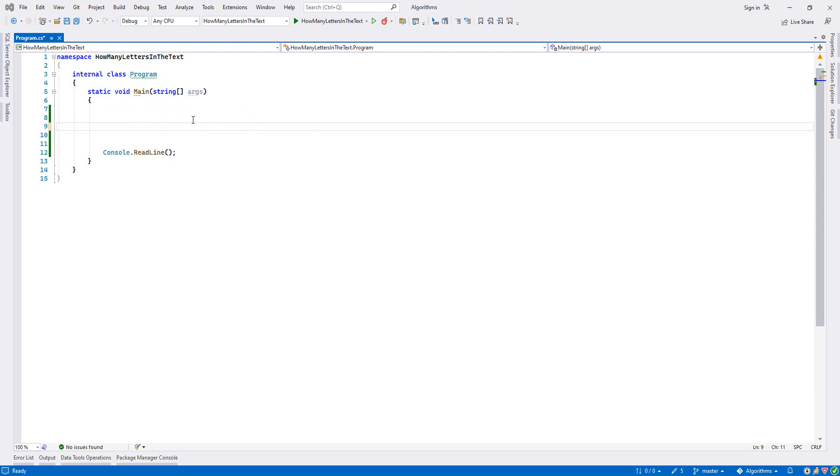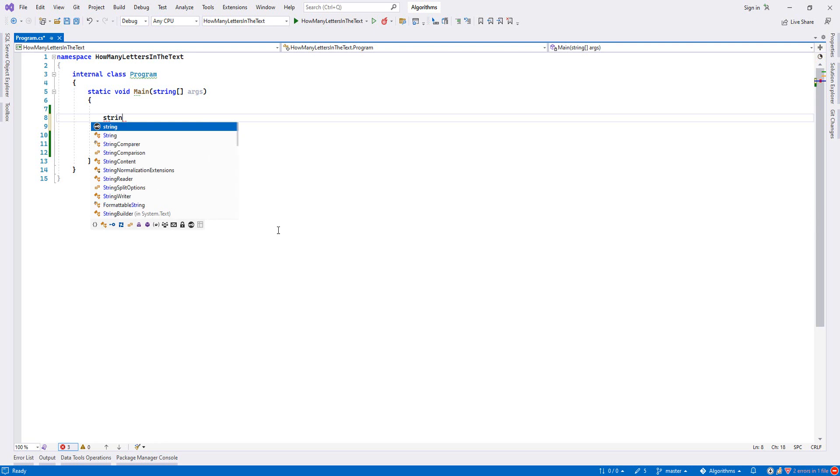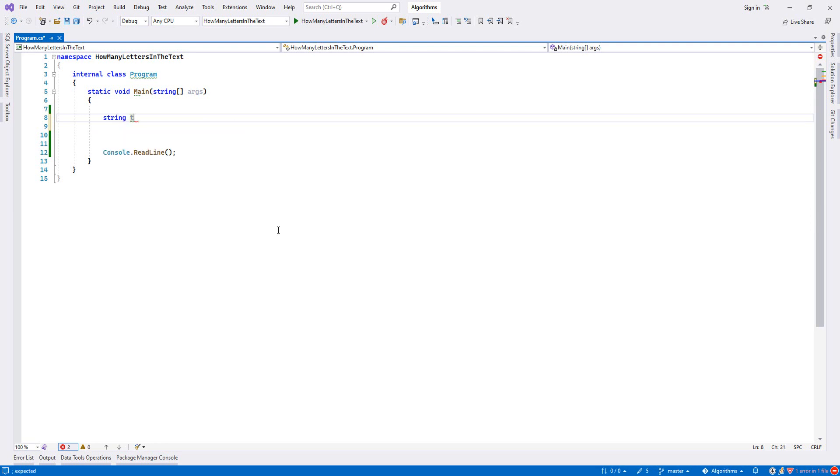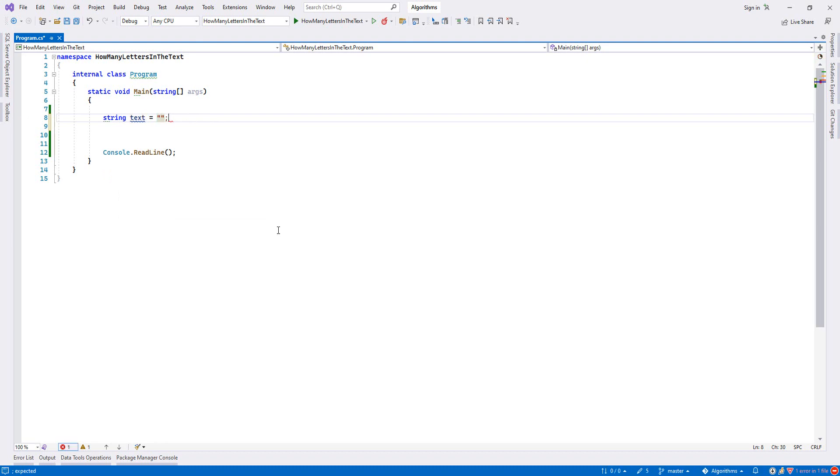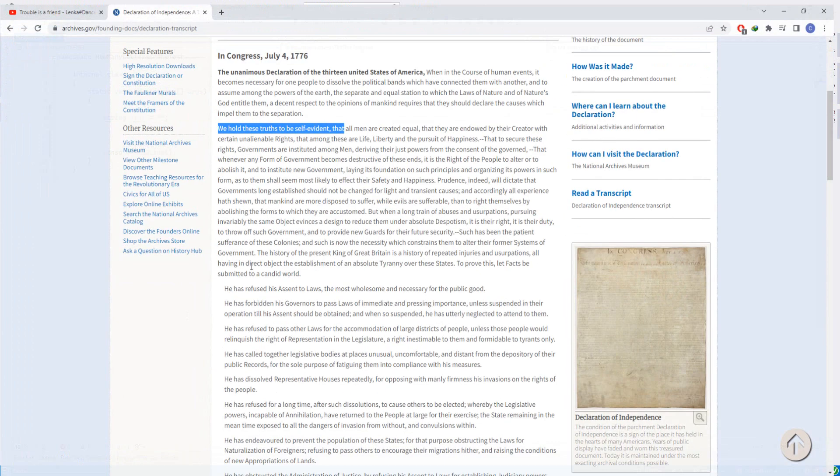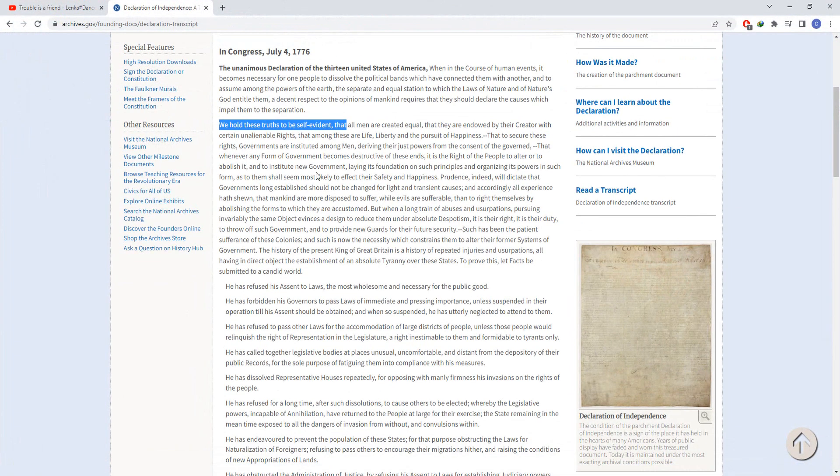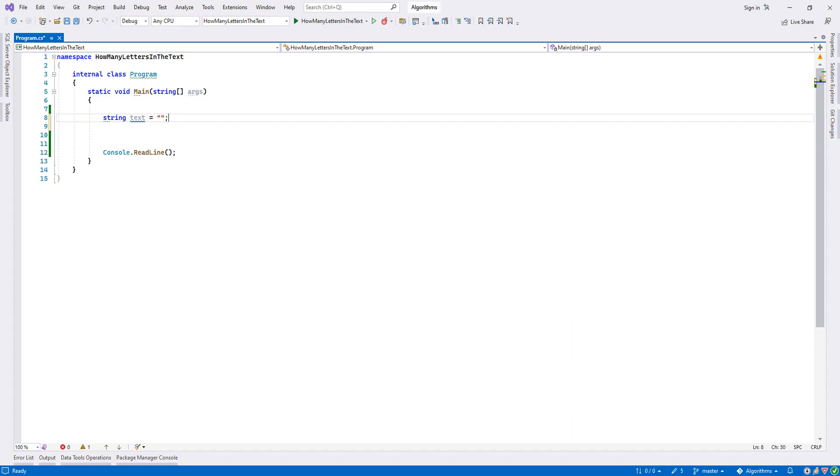First I will declare my variable text and then again I'll just use something from the Declaration of Independence. The part that says "we hold this truth to be self-evident" - I always remember this one, that's why I use it.